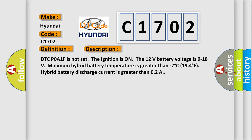DTC POA1F is not set. The ignition is on, the 12 volts battery voltage is 9 to 18 volts. Minimum hybrid battery temperature is greater than minus 7 degrees Celsius 194 degrees Fahrenheit. Hybrid battery discharge current is greater than O2A.